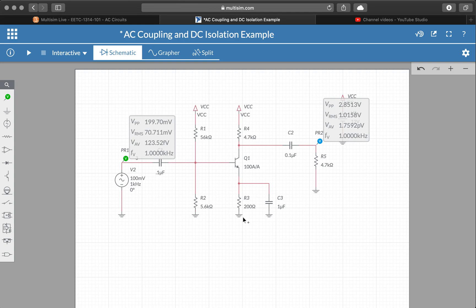So here we can quickly inspect the peak to peak, RMS, average voltages, and frequency for voltage probes in Multisim.